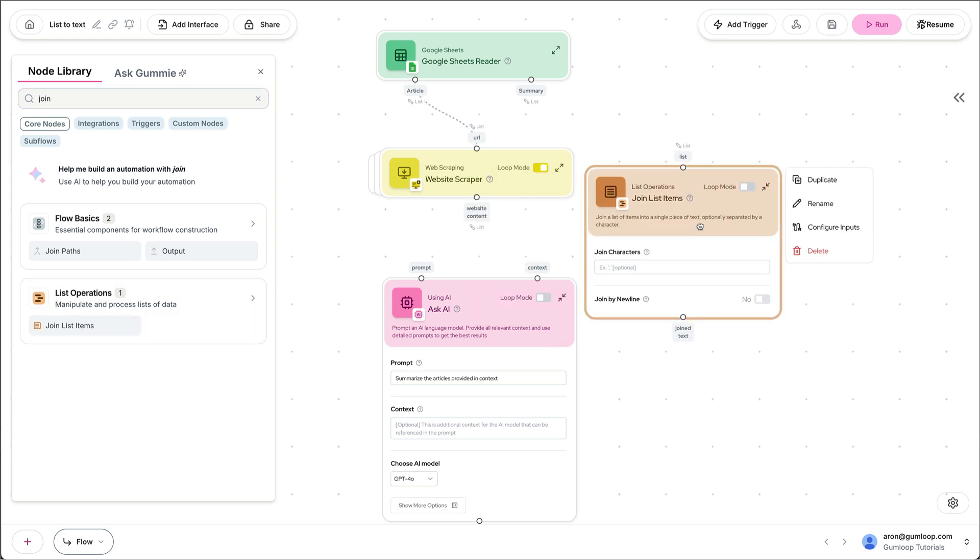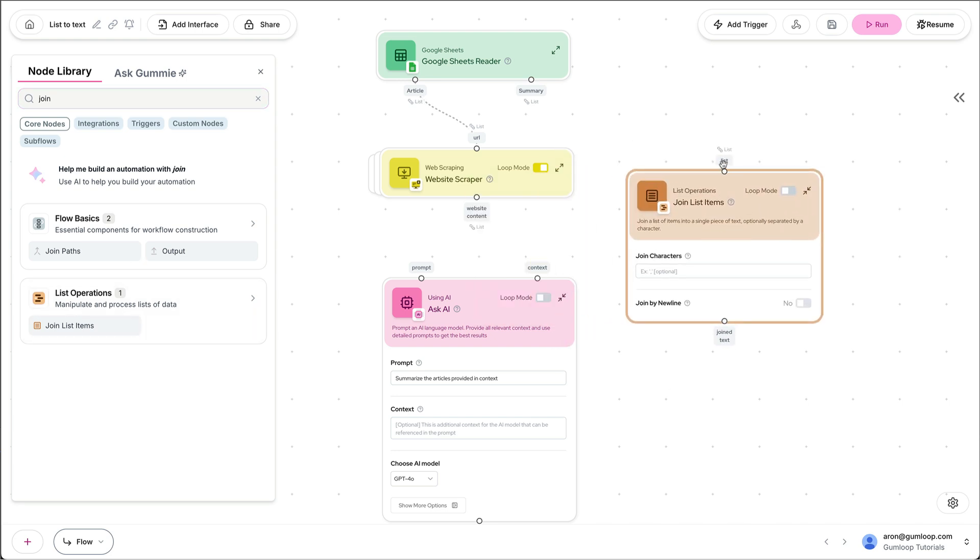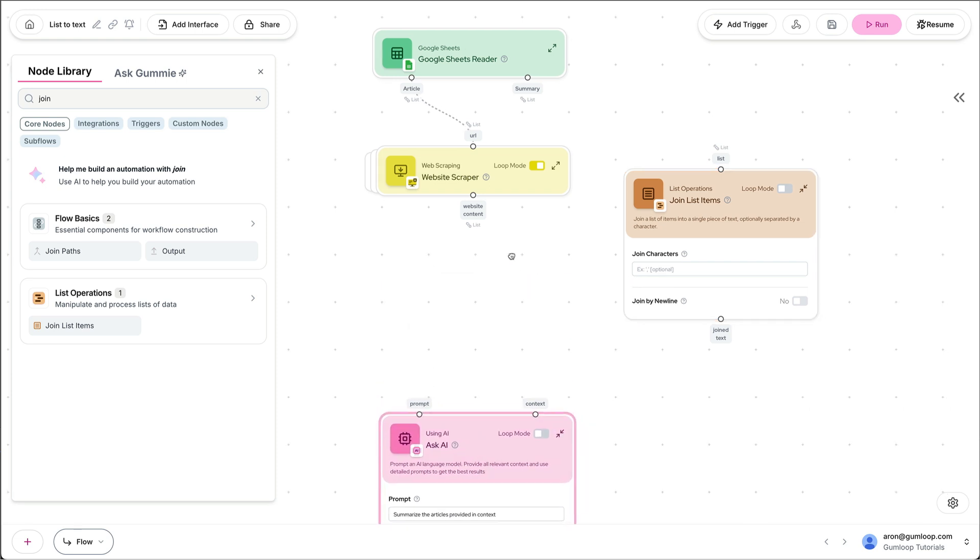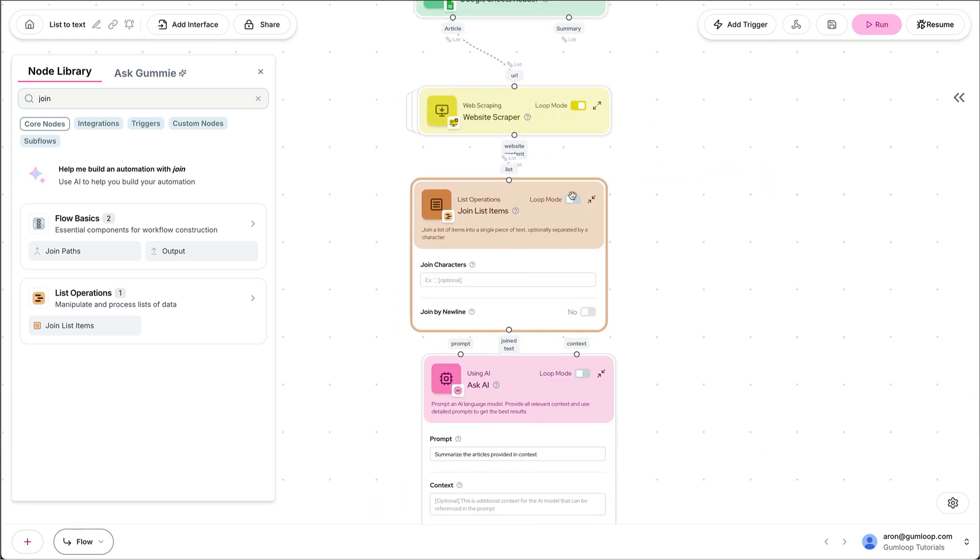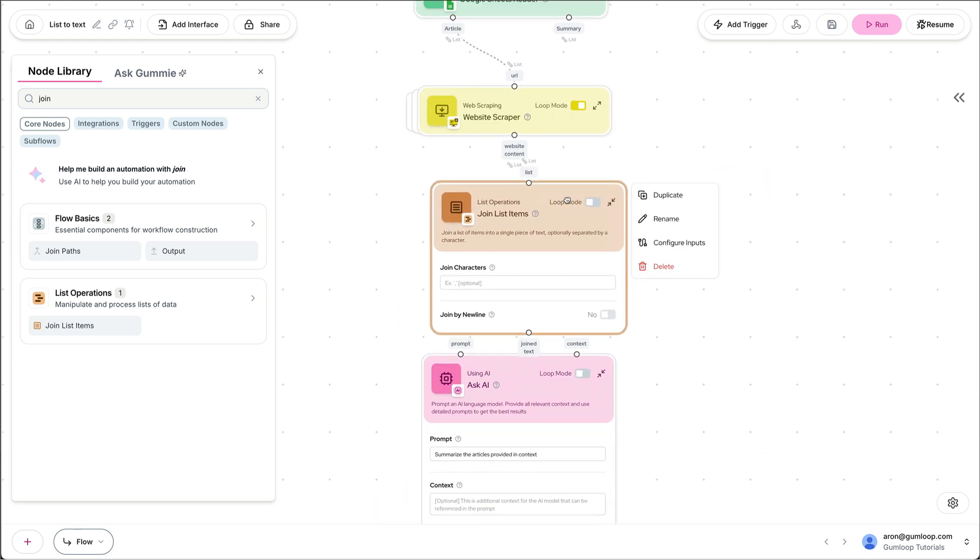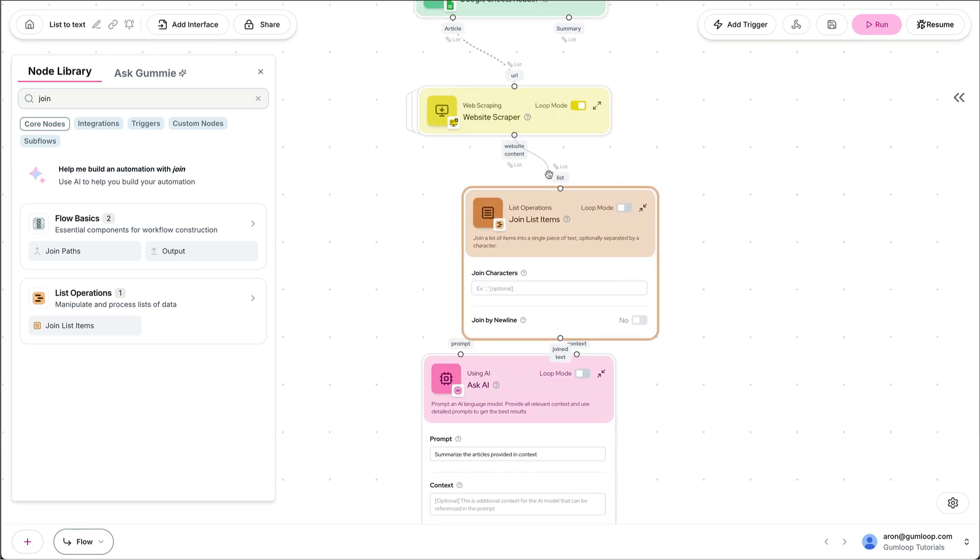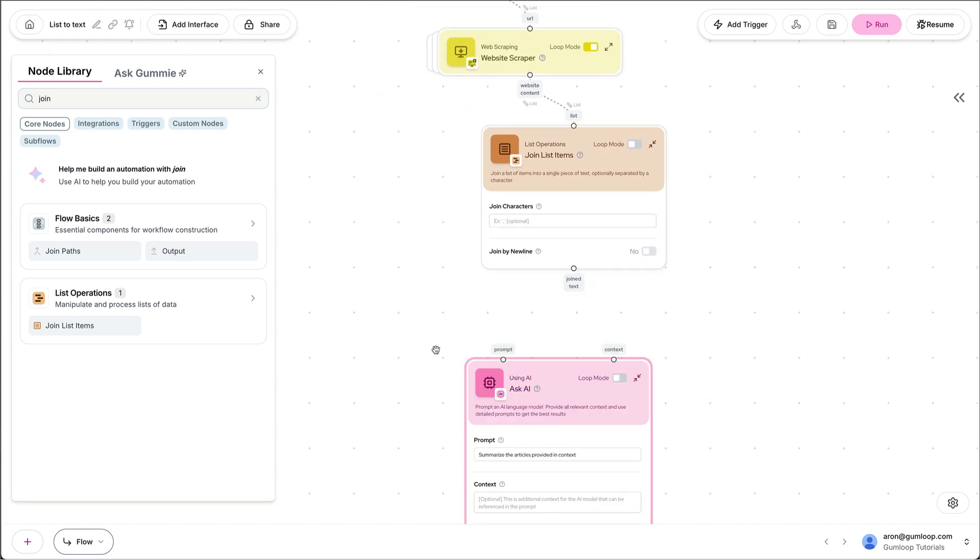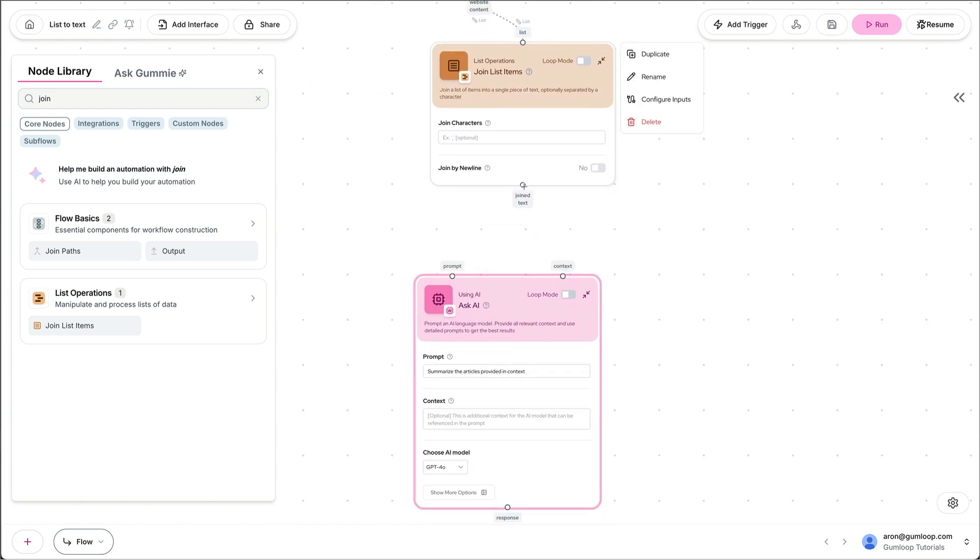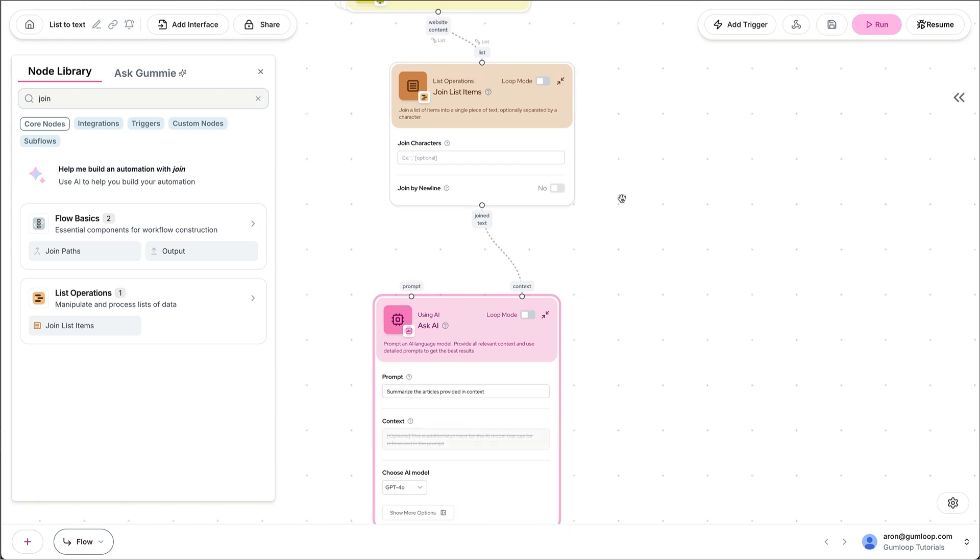So remember, anytime you want to take a list and output text, you have to use the join list items node. So I'm going to pass it over here, connect website content. These are the articles, and then the output, I'm going to pass it over to context.